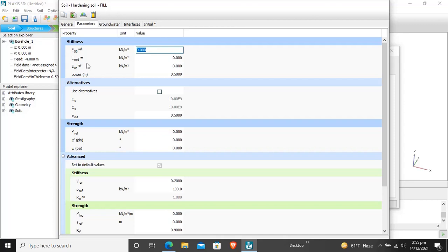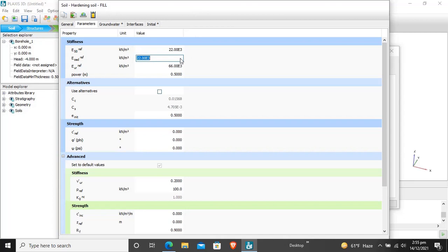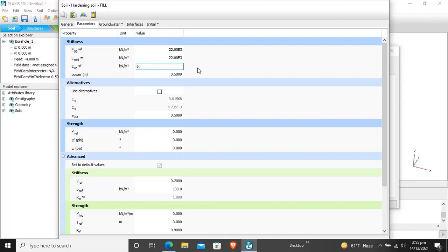For fill materials, E50 is 2.2 multiplied by 10 raised to power 4. E odometer is 2.2 times 10 raised to power 4. And E unloading and reloading stiffness for fill material is 6.6 times 10 raised to power 4. The power meter is 0.5, power for stress level dependency of stiffness.